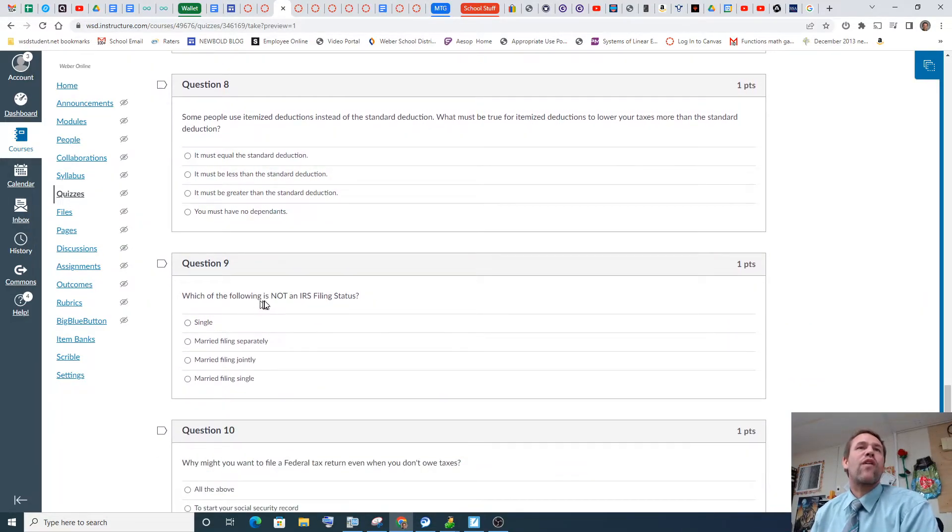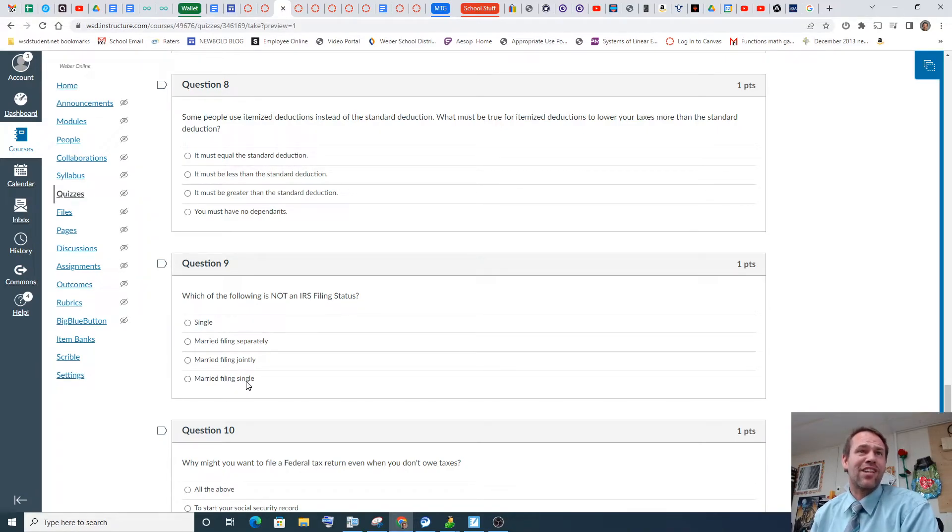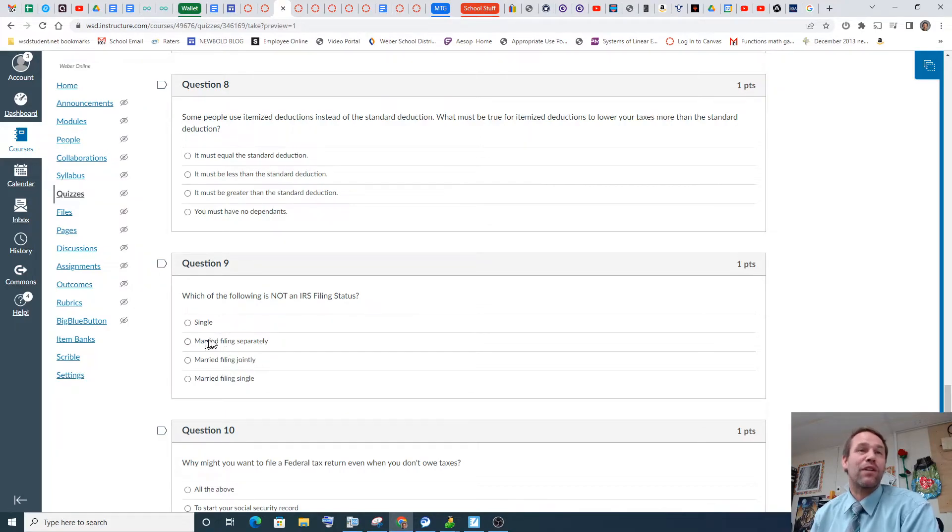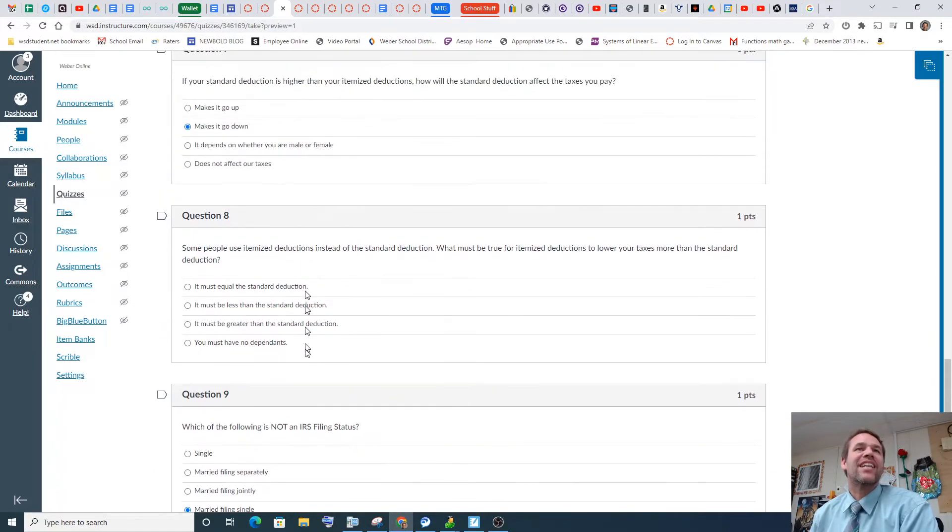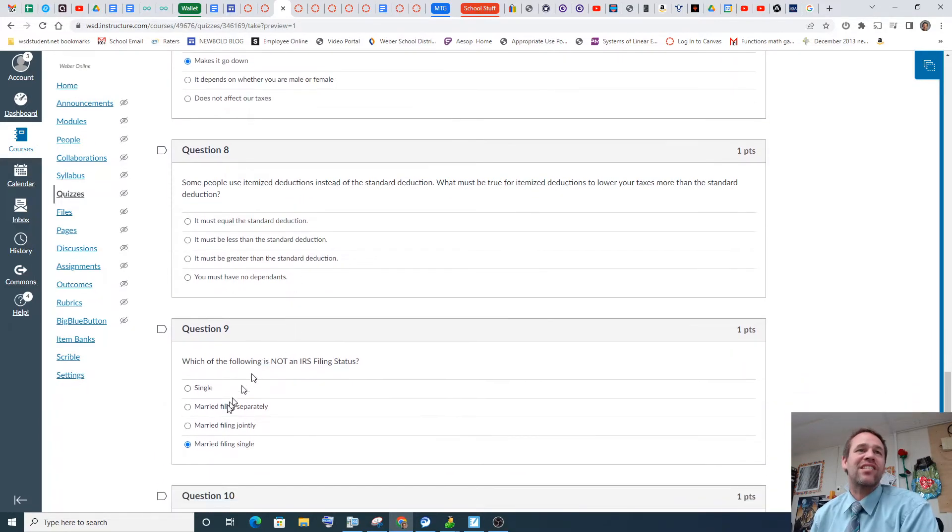Which of the following is not an IRS filing status? Married filing single. What? Married filing jointly. Married filing separately. Single. Yeah, that's weird. Married filing single is wrong, so, I mean, it's right, but it's not. It's not an IRS filing status.